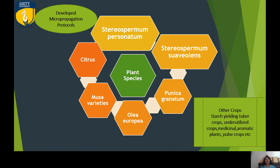Some of the plant species I am highlighting that have an important place in biodiversity and conservation include: Stereospermum personatum, Stereospermum suaveolens, Punica granatum, Olea europaea, Musa indigenous varieties, and Citrus. These are mainly tree species on which I have worked.